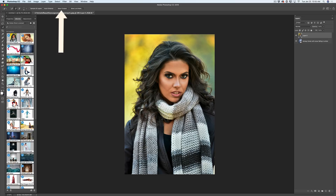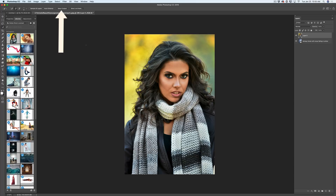Now I've highlighted my top model layer and I will start selecting my main subject. To select my subject, I always use the Quick Selection tool. I activated it and, as you can see in the options bar, there is a new Select Subject button. Simply click on it and voila — Photoshop selected your subject for you with just one click, in less than one second.